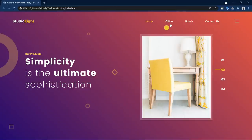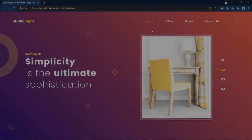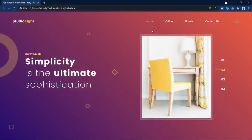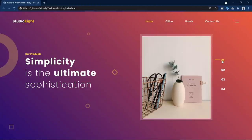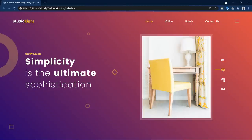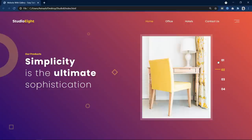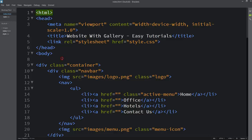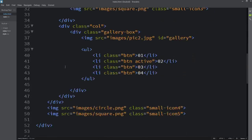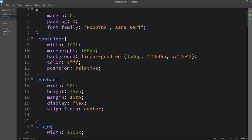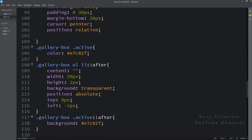We will learn two methods to design your cursor on the website, so let's start this video. You can create this animated cursor on any website. I have already created this website design in another video, so if you want to watch that, I will give the video link in the description. Let me come to my code editor — this is the HTML file and this is the CSS file for that website.